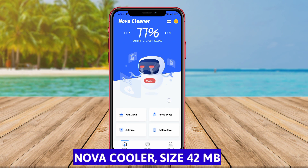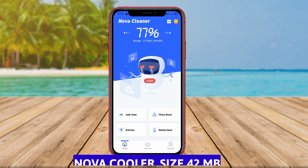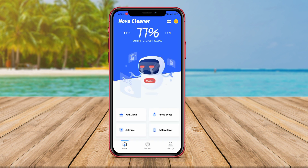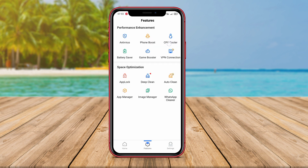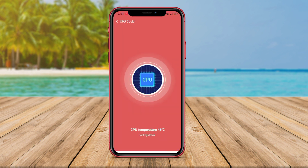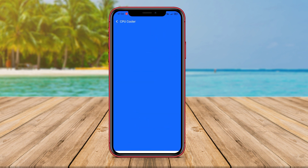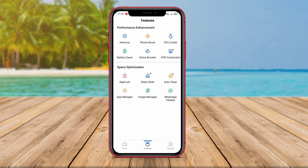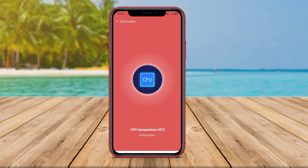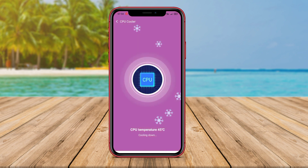Nova Cooler is another CPU cooler application for Android users. This application is designed to cool down the CPU temperature and prevent overheating. Nova Cooler has an intuitive interface and utilizes intelligent algorithms to detect and lower the CPU temperature. The app also provides useful information about the current CPU temperature and sends notifications when it reaches unsafe levels. Additionally, Nova Cooler offers other features such as cleaning unnecessary cache files, speeding up the device, and saving battery life.